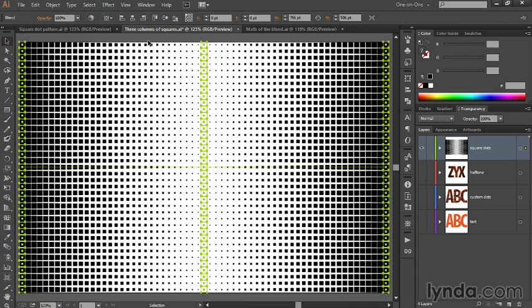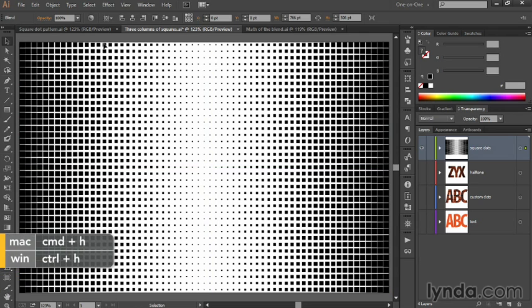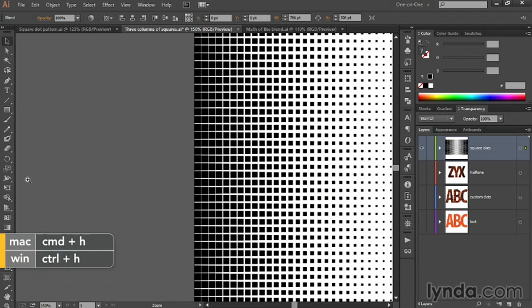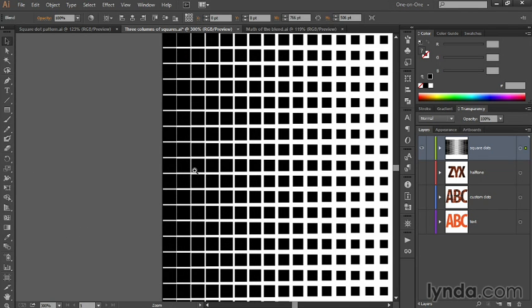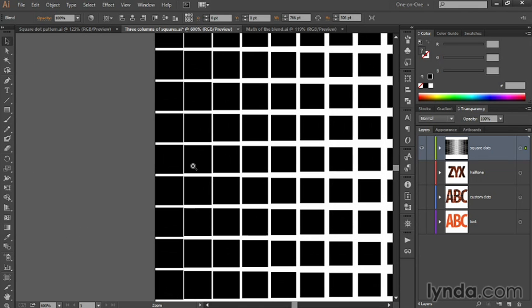You might think it's absolutely perfect, which is amazing, because Illustrator rarely gets a blend right the first time. But let's check out if it's really done such a swell job. I'll press Control-H or Command-H on the Mac to hide my edges, then I'm going to zoom into my squares.